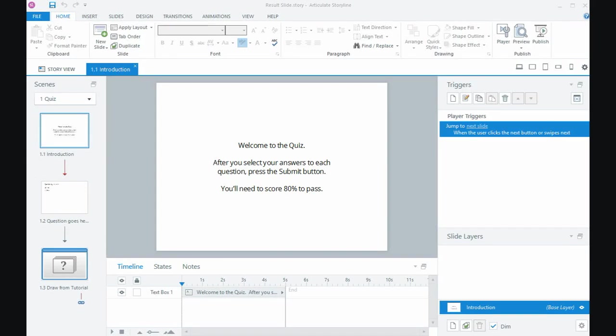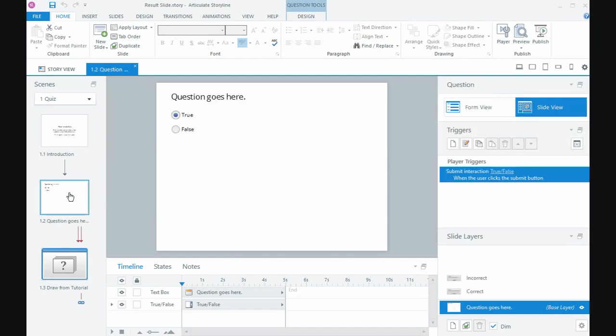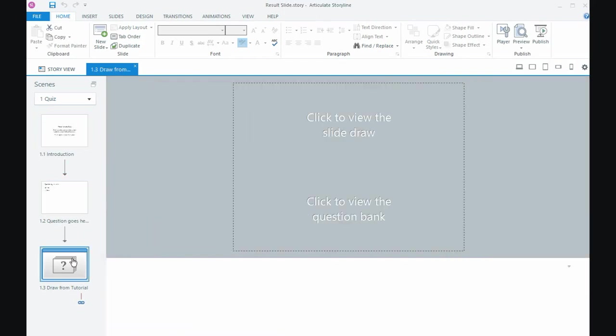Hi everyone, in this tutorial I'm going to look at putting a result slide into a quiz in Storyline 360. Now I have a little demo quiz here where I've got an intro slide, a graded quiz question, and then some questions in a question bank.